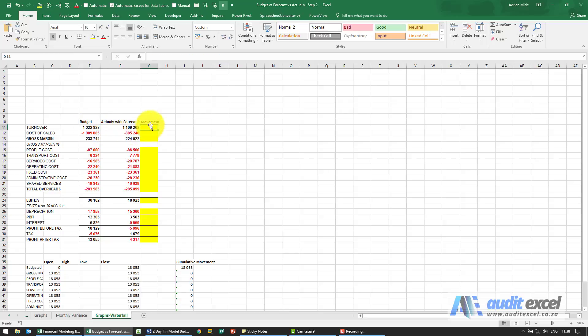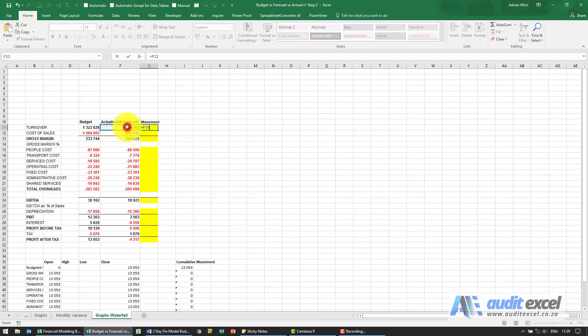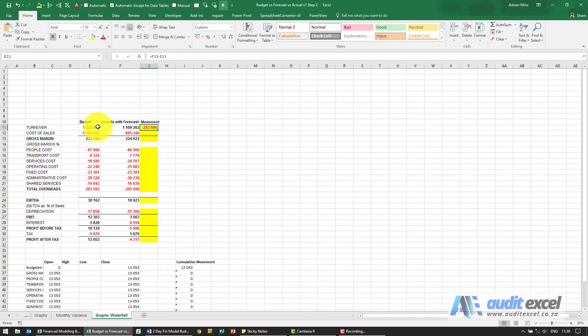So we're asked to create the movement cells and the way it's going to work is we're going to say equals that cell the actual minus the budget. So we can see that we budgeted 1.3 million, it was 1.1 so there was 200,000 less.